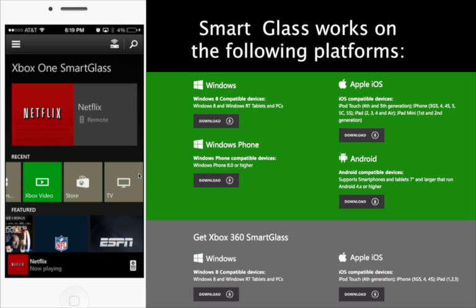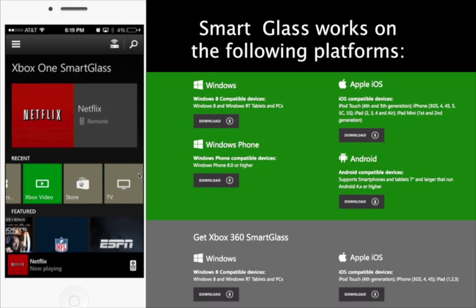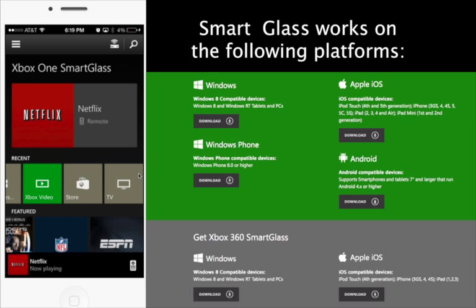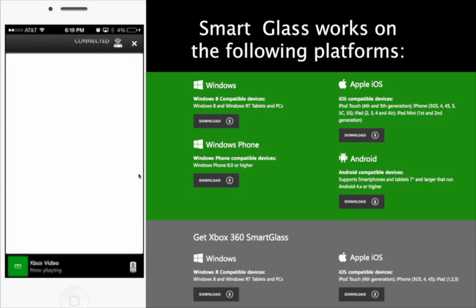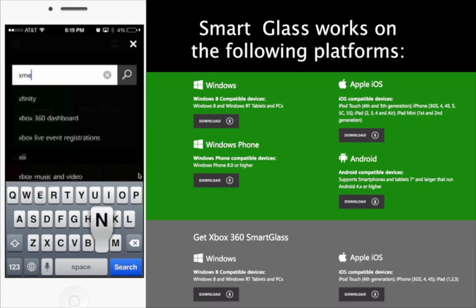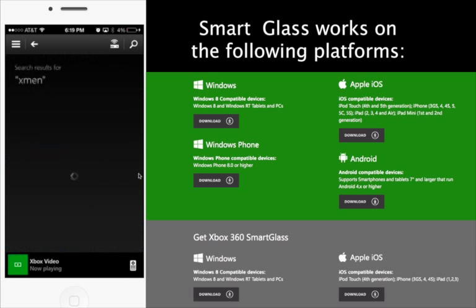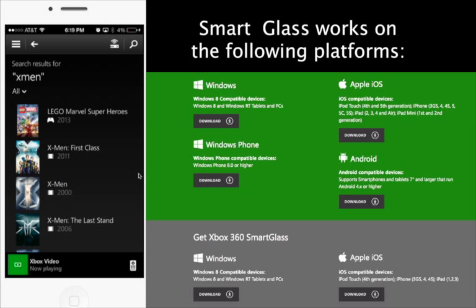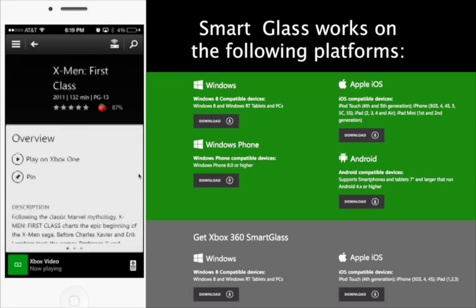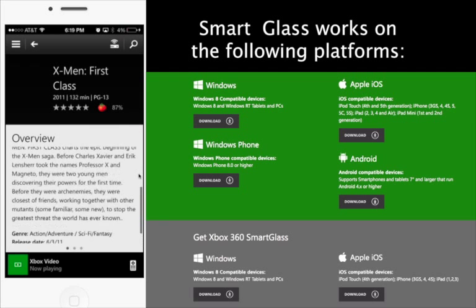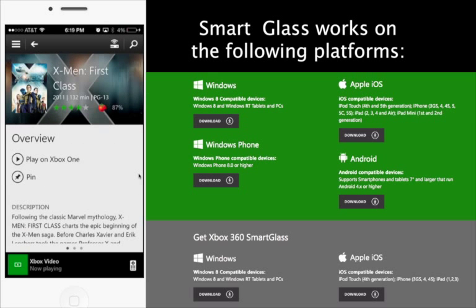All right, so let's take a look at the Xbox One Smart Glass application before I sign off. One of the things I like about this application is the QWERTY keyboard. And we can see X-Men, First Class, and different results within this application.